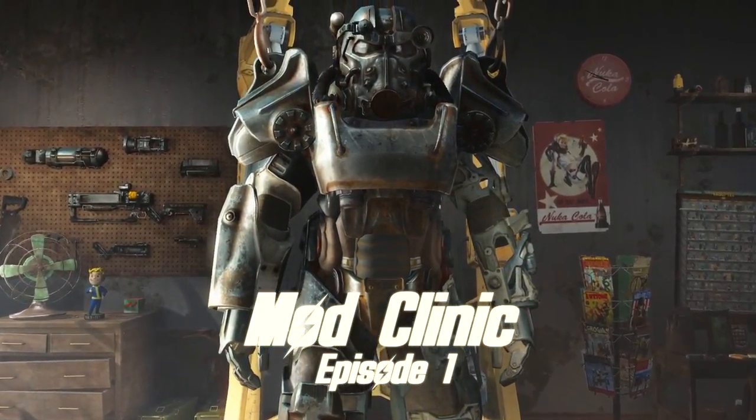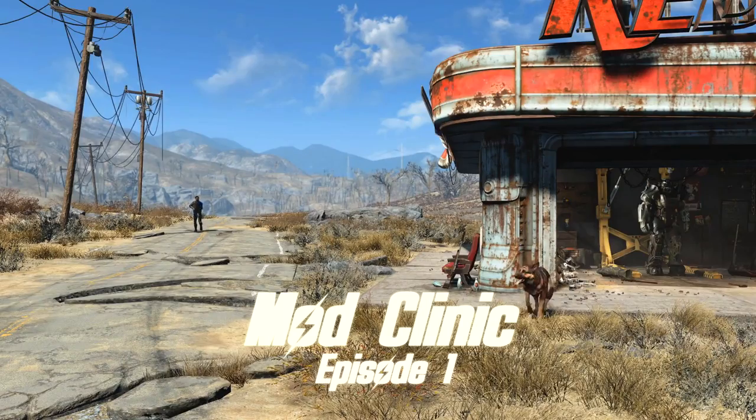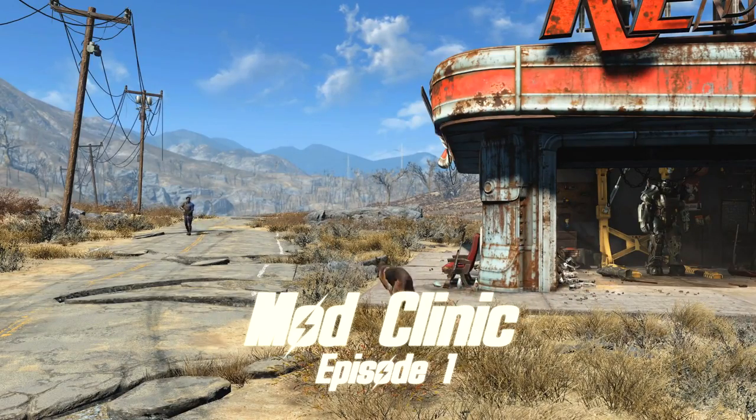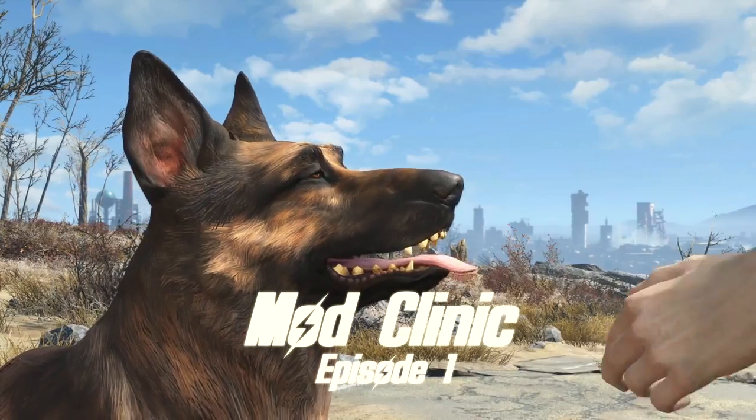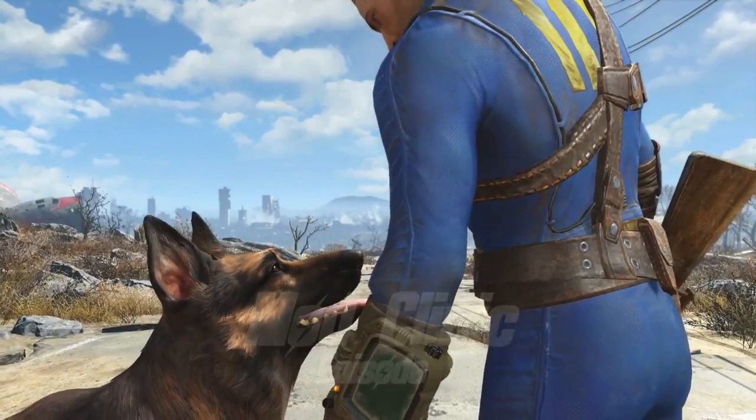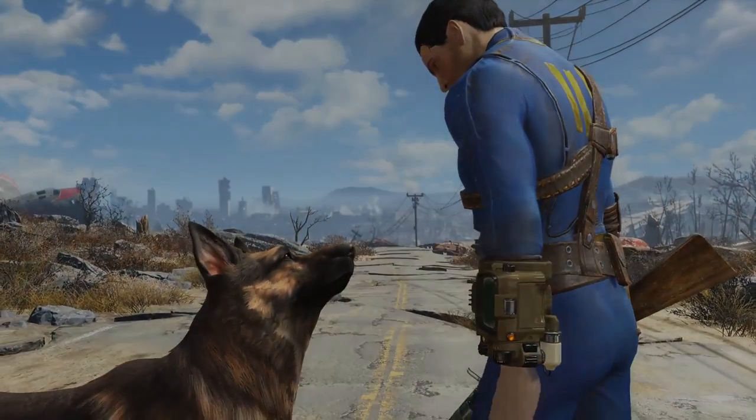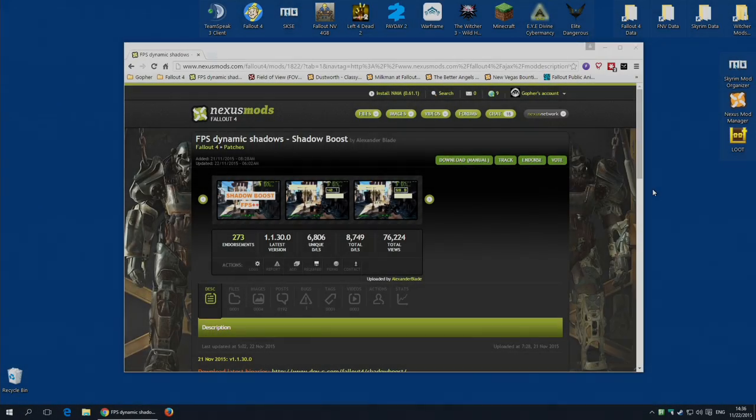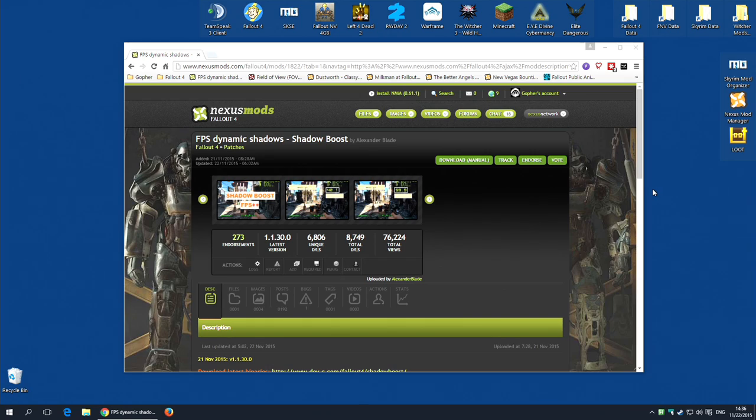Hi guys, and welcome to the very first Fallout 4 Mod Clinic, a series devoted to showing you mods that might require a little more explanation. And we're going to kick off the series with a mod called FPS Dynamic Shadows Shadow Boost by Alexander Blade.